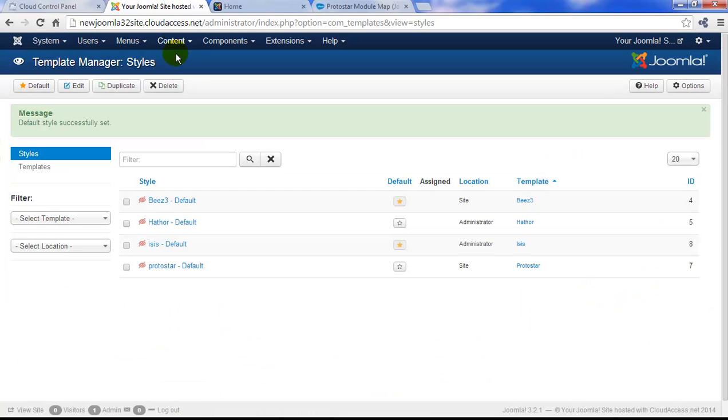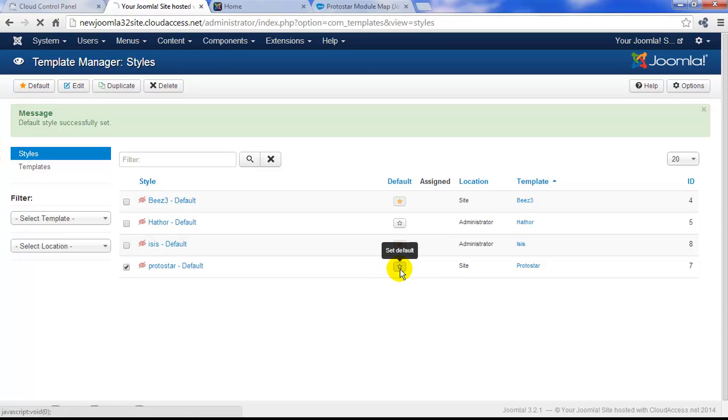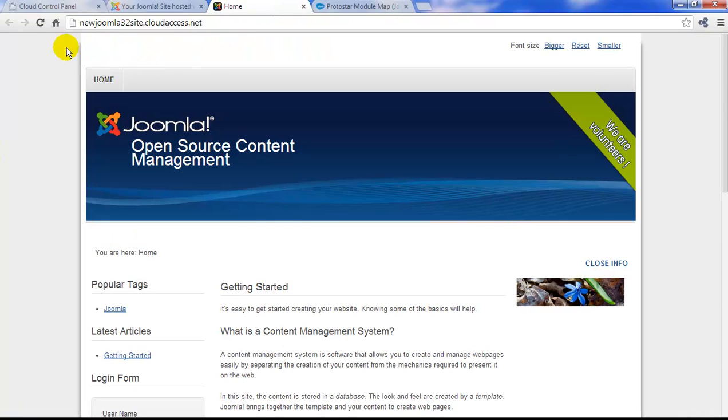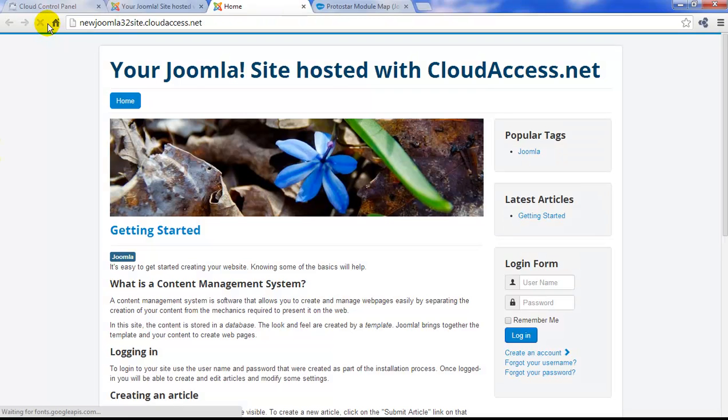I'll return to the back end of the site, select Protostar as our default site template, we get our green message again, and we'll return to the front end yet again and refresh. We will have reverted back to the Protostar template.